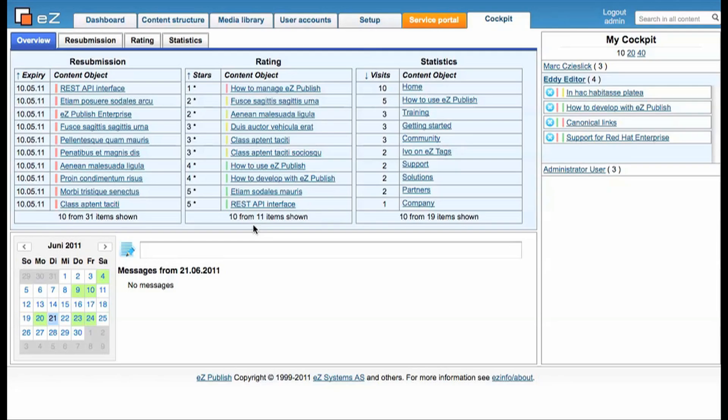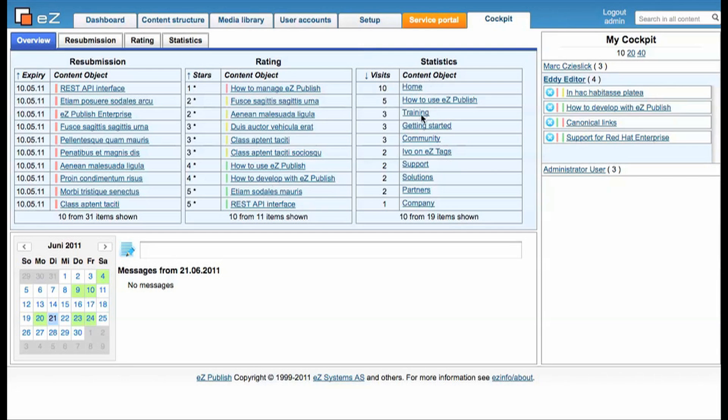In the second column we've got the data out of the easy star rating, so this is how your users rated your content. One star for poor content, five stars for good content. In the third column you've got the statistic data, so how often is your content visited by your users.